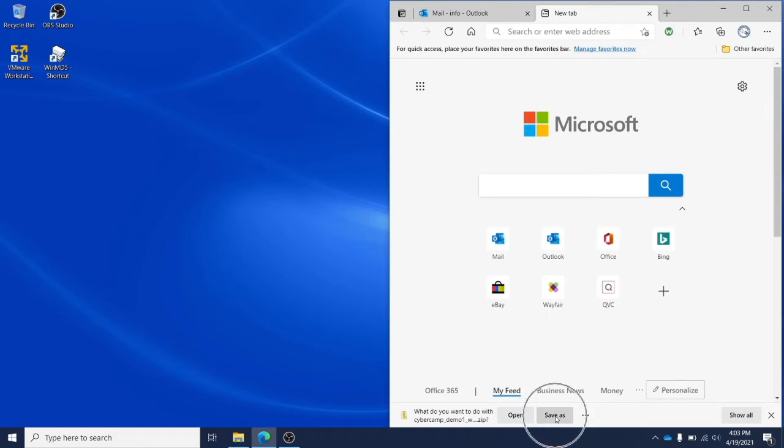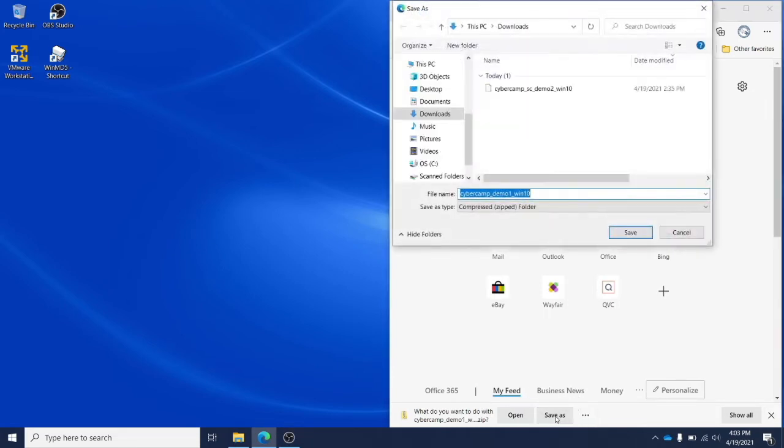You'll want to save the download to your computer. In this case we are saving to our downloads folder.